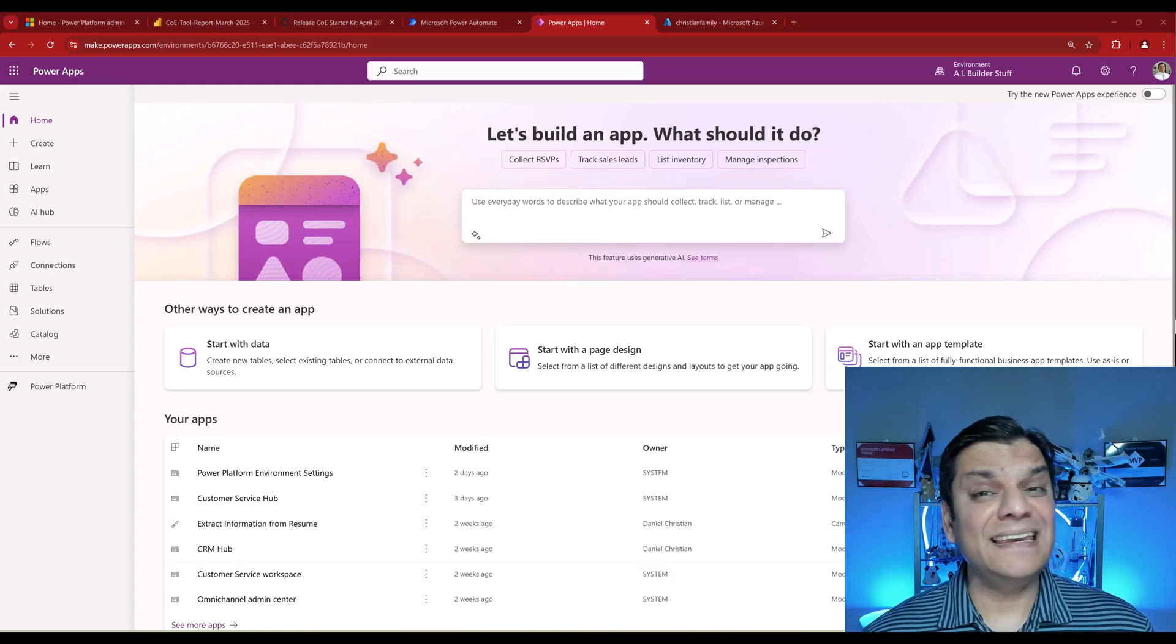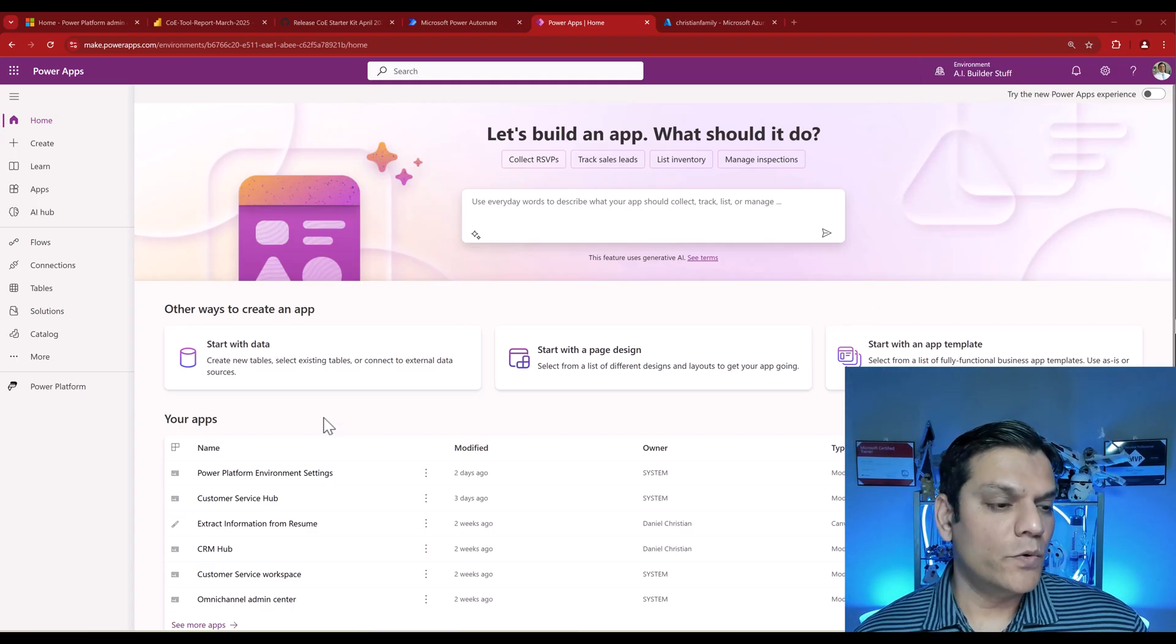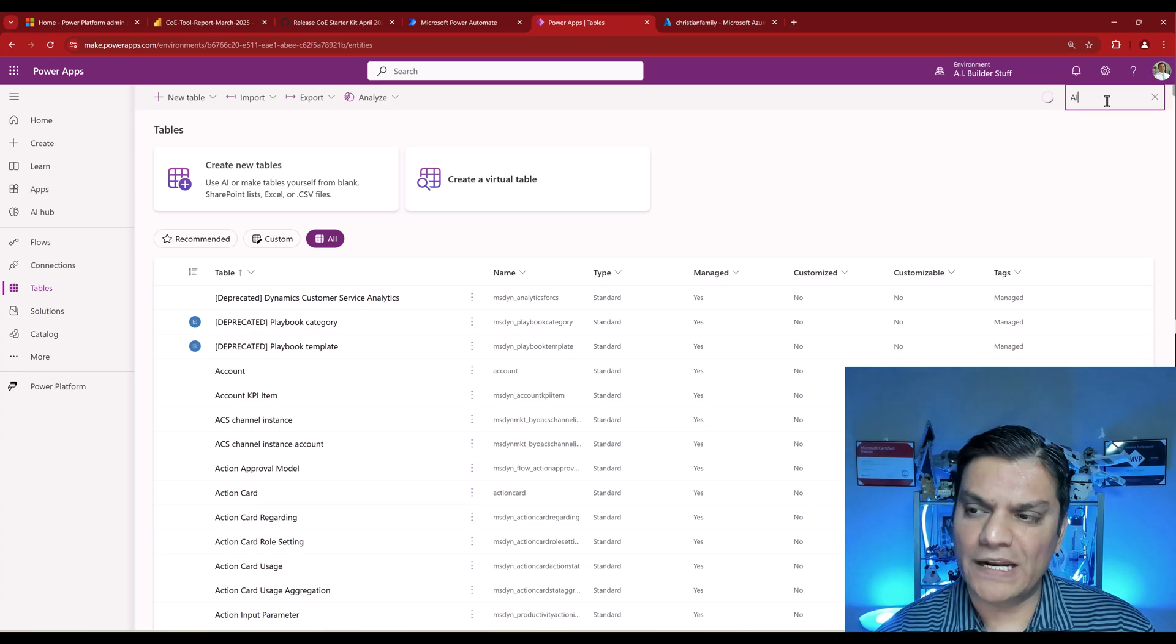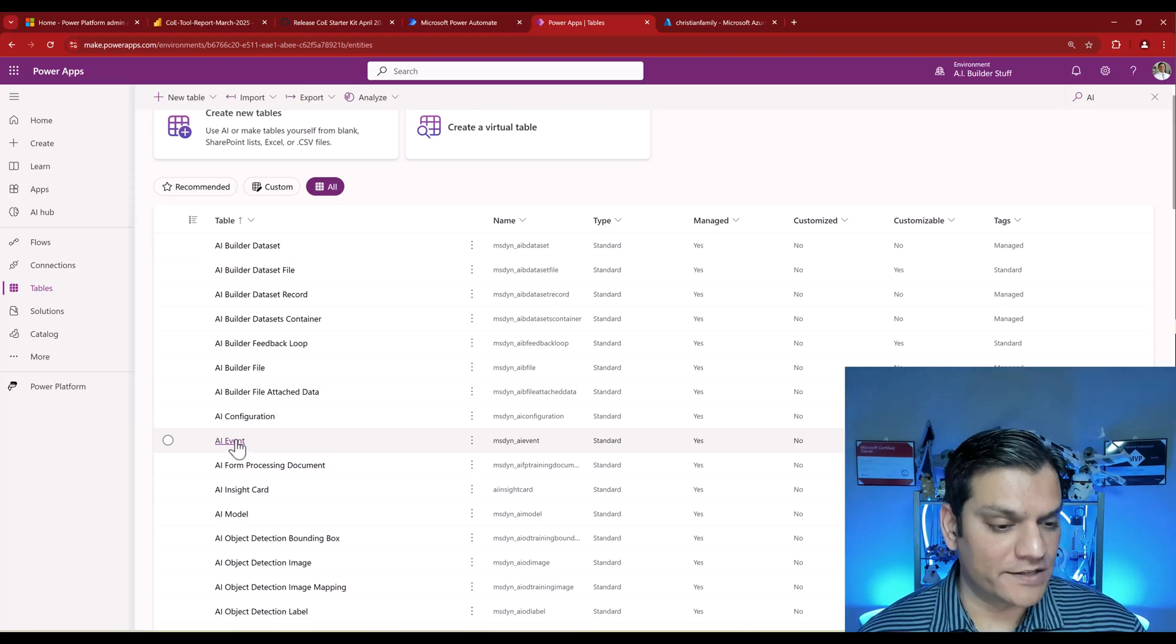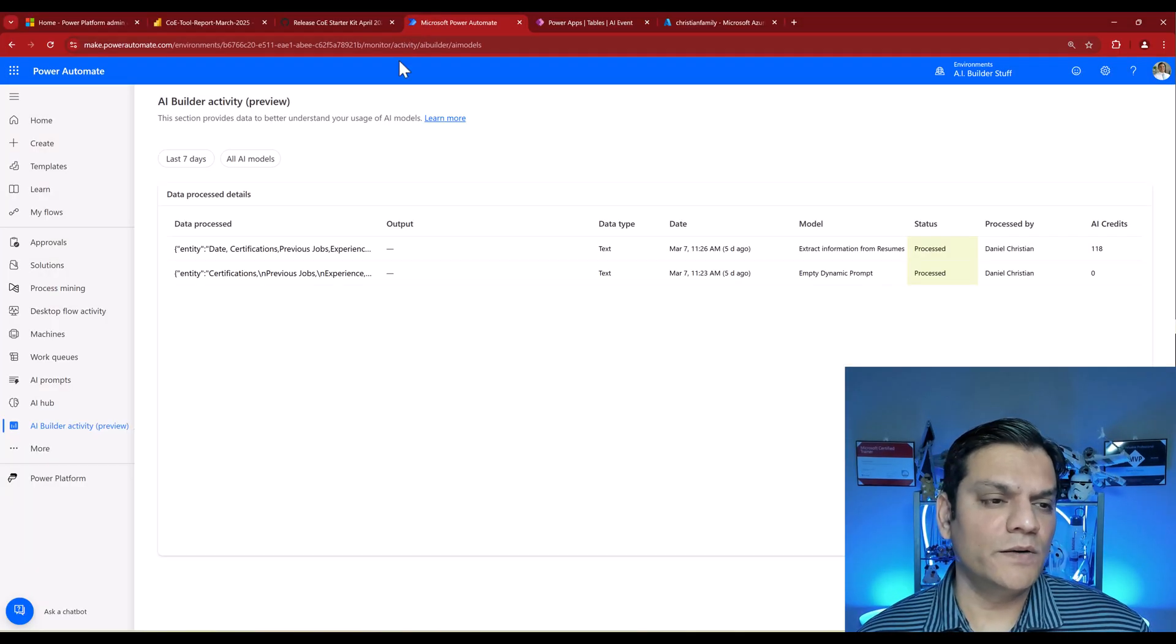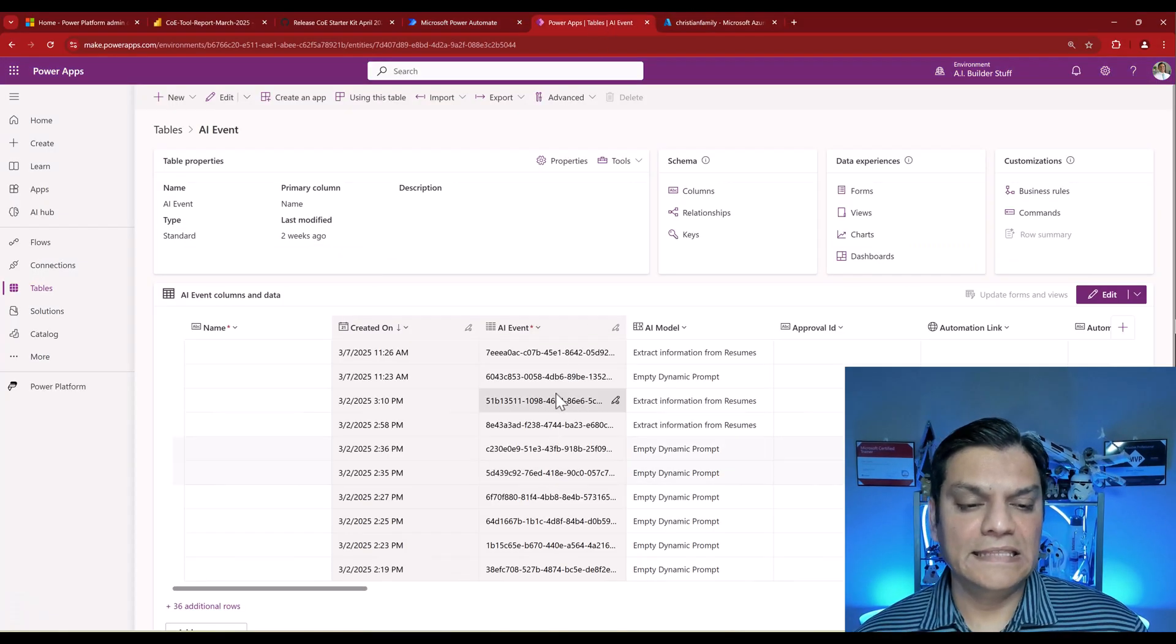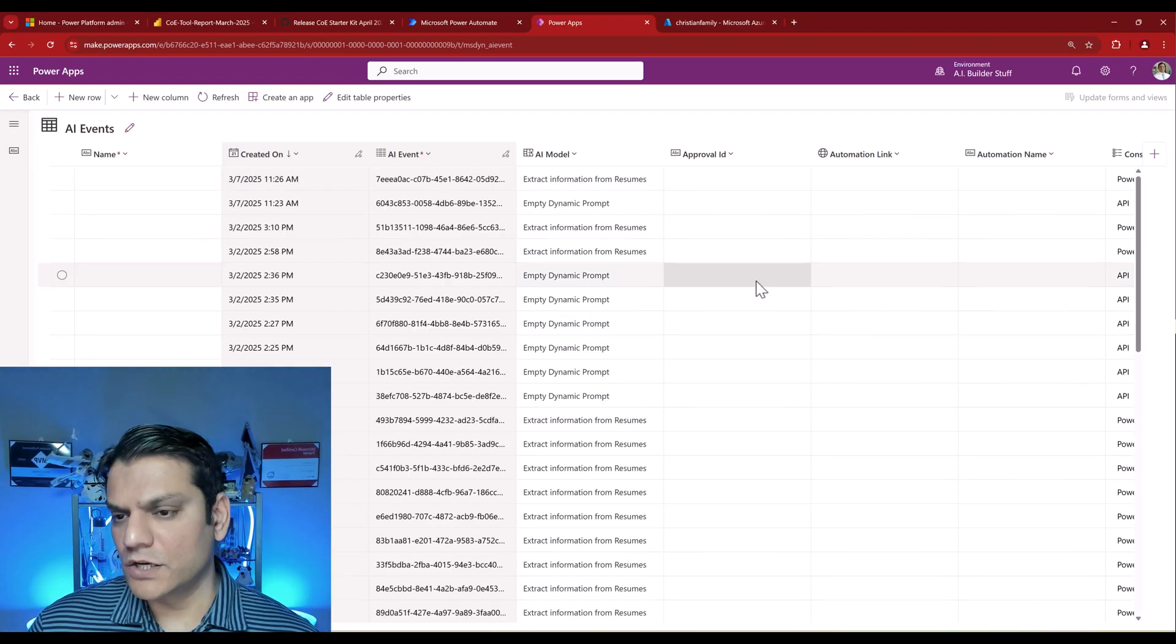The third and final way is to find that hidden table which gives you all the detailed information, and it is at an environment level. In this example I'm in my environment, the AI Builder Stuff one. I'm going to go to Tables, click on All, and on the right side with the search, just search for AI. That will filter all these tables. The one you want is AI Event. When you click on it and it loads, you might think this looks a lot like that AI Builder report. That is true, it does, but this thing has a plethora of information.